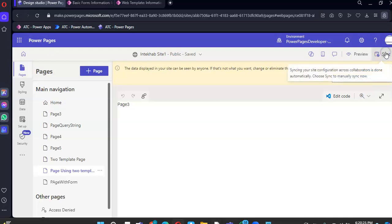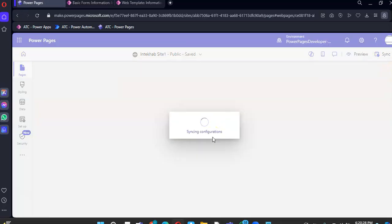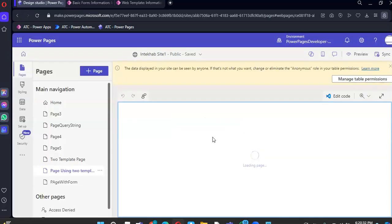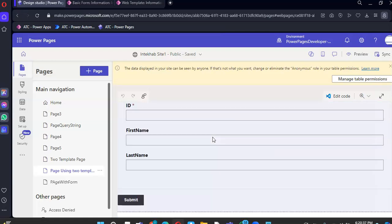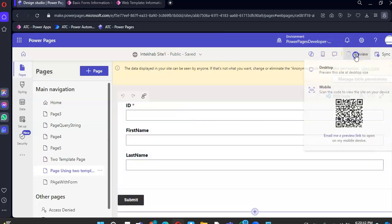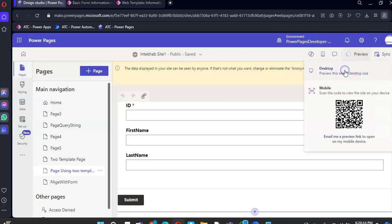Sync. The form is right here. We do a preview of desktop — we have our form right inside the web template.